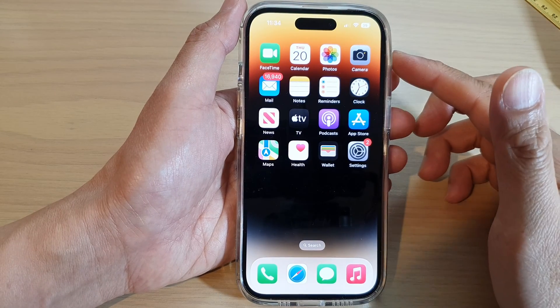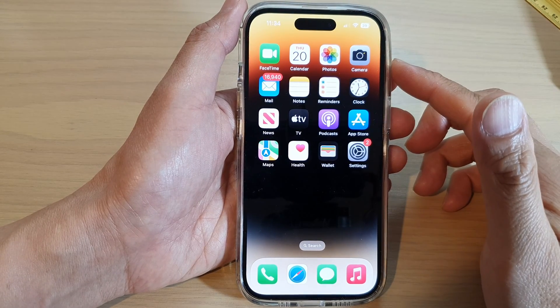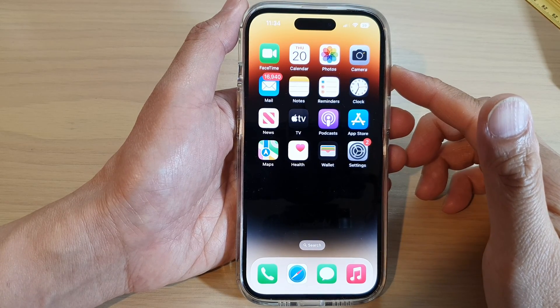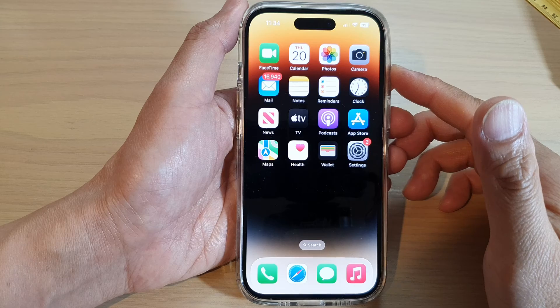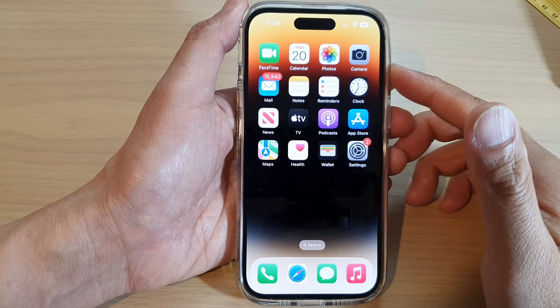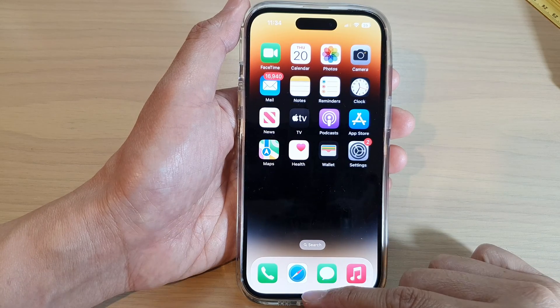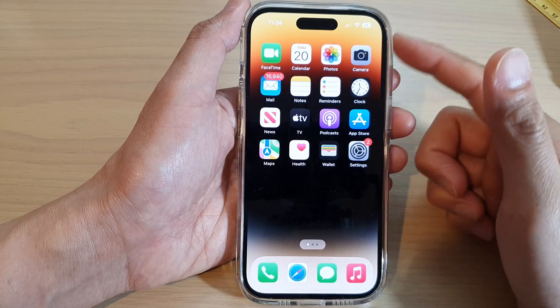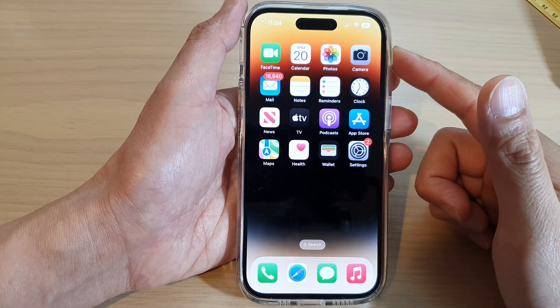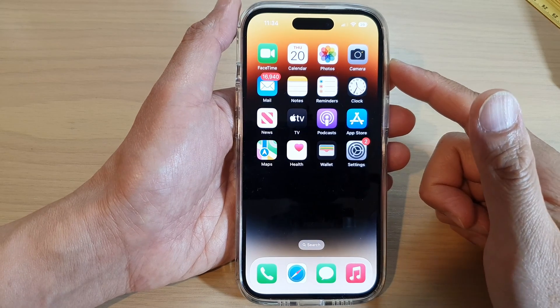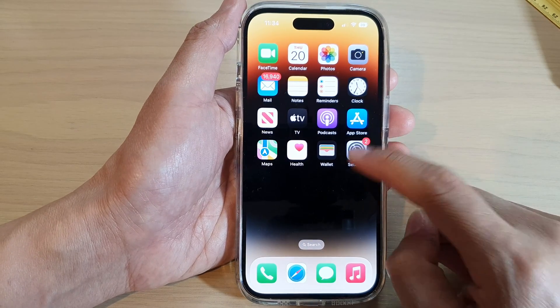How to quickly record voice memos anywhere on iPhone 14 series. First, let's go back to the home screen by swiping up at the bottom of the screen. From the home screen, tap on Settings.